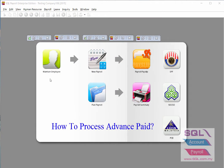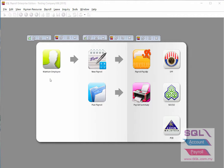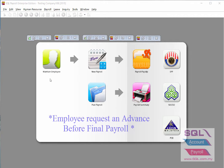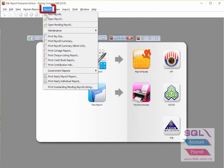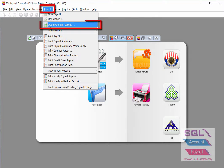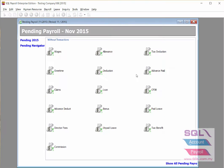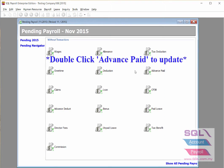Today's topic is how to process an advance paid before the employee gets their final salary. If the employee is asking for an advance, first go to Payroll, open Pending Payroll, and double click on the money bag.